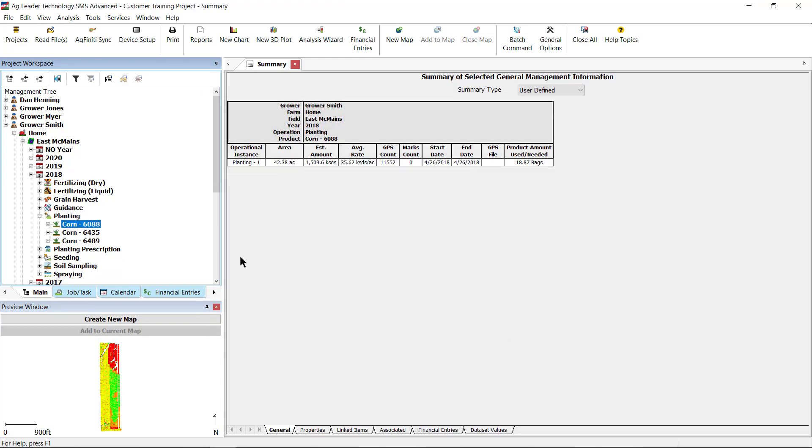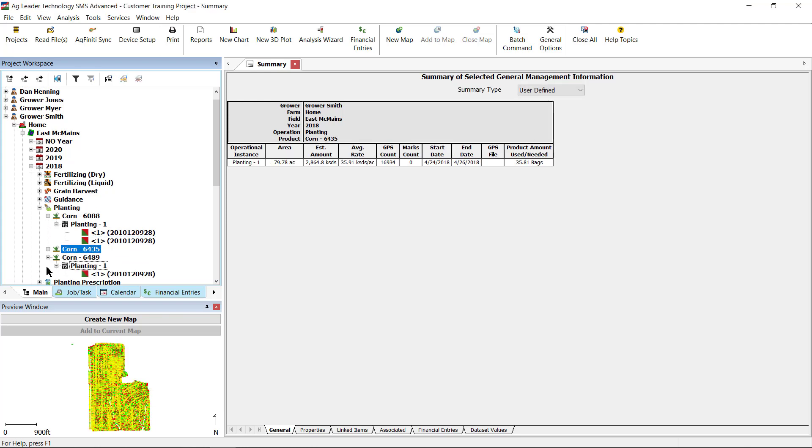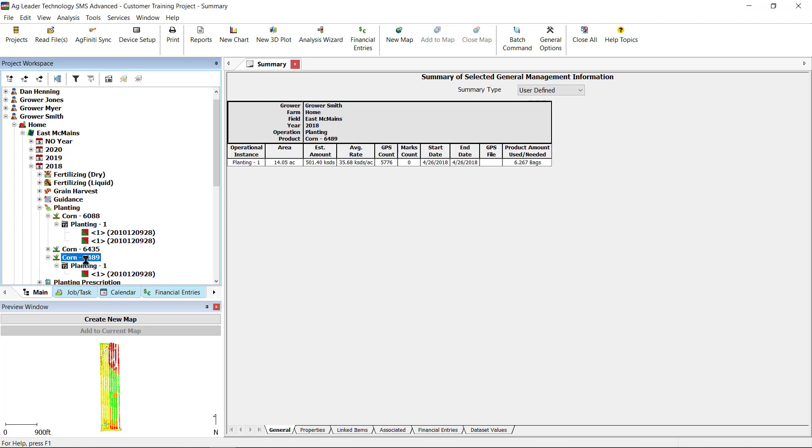In the Management Tree, you will find the products you assigned and the original data set.